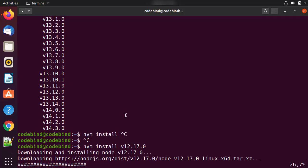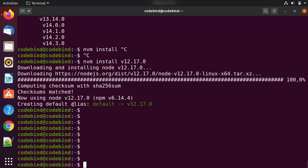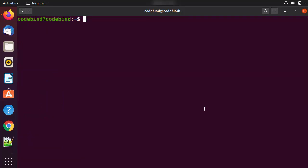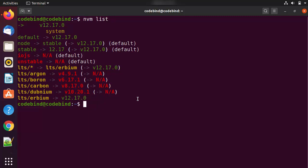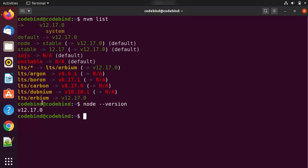Once the install command finishes, you can see 'Creating default alias for 12.17.0'. Clear the terminal and give the command `nvm list` to list all versions available locally on your Ubuntu system. We have installed 12.17.0 and we also have the system version 14.3.0 which was installed using NodeSource. Give `node --version` and you can see right now 12.17.0 is the active version.